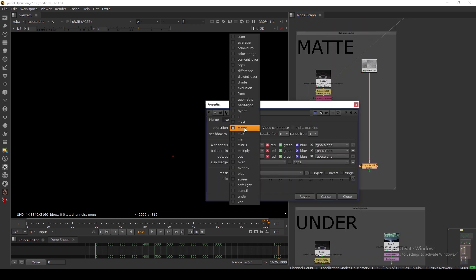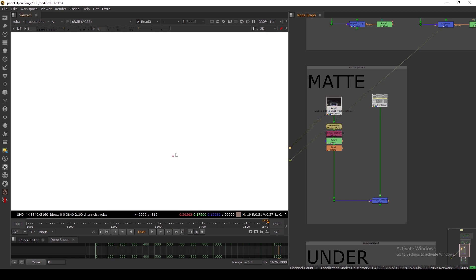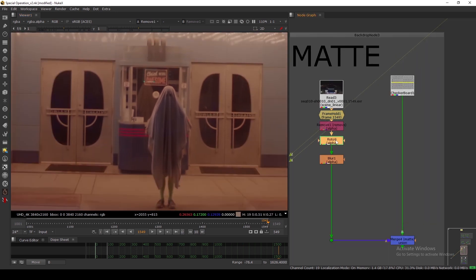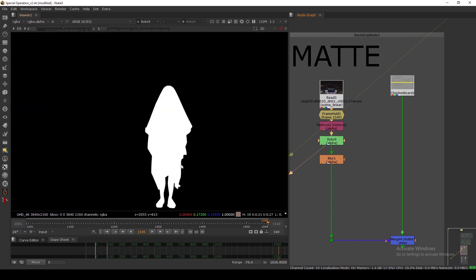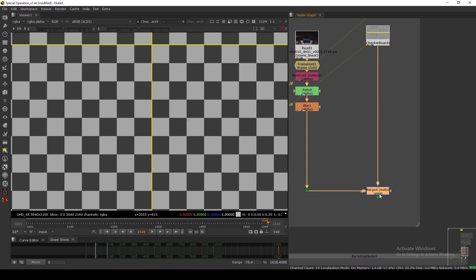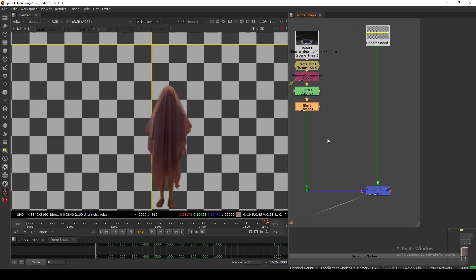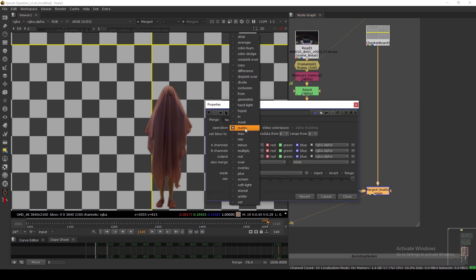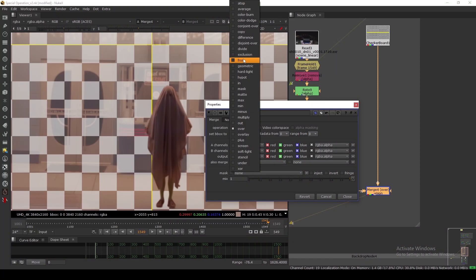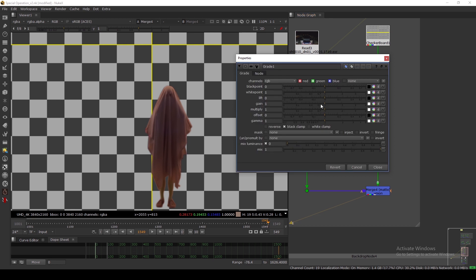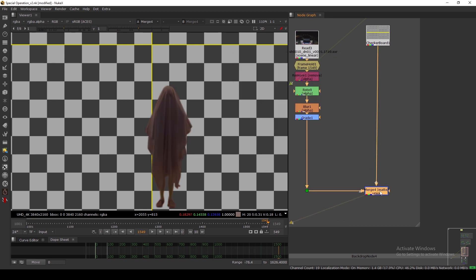For the Matte mode, I have a plate here and a character with a frame hold. I removed the original alpha and added alpha with a roto, then added a little blur. I have a background, and with the Matte operation I'm merging these two together. It basically does a pre-multiply and merge at the same time. In my A pipe I don't have a pre-mult — just alpha — and I'm directly merging. With Over mode it looks wrong, but Matte mode does the pre-mult and merge in a single operation.